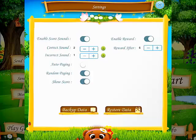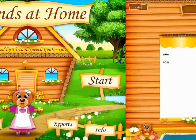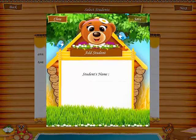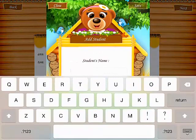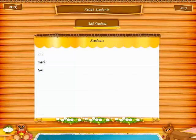You can also backup the data and restore it. To start the session, just tap on Start. Select your students — I'm going to add one more. Tap Save, and again select all of the students.